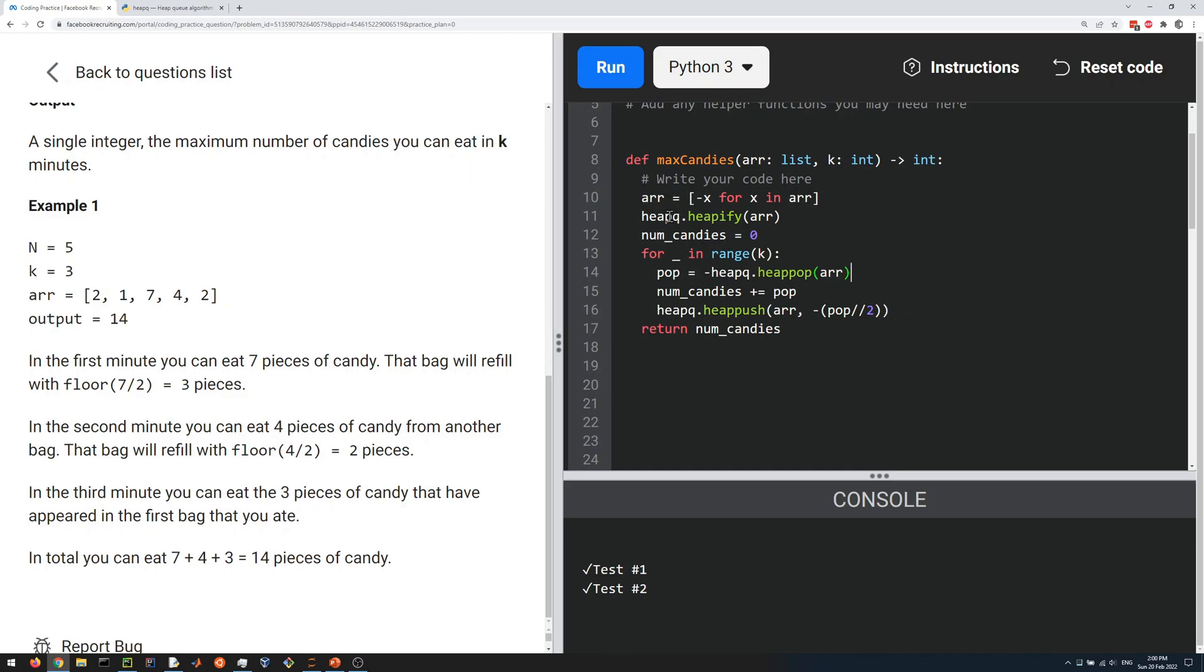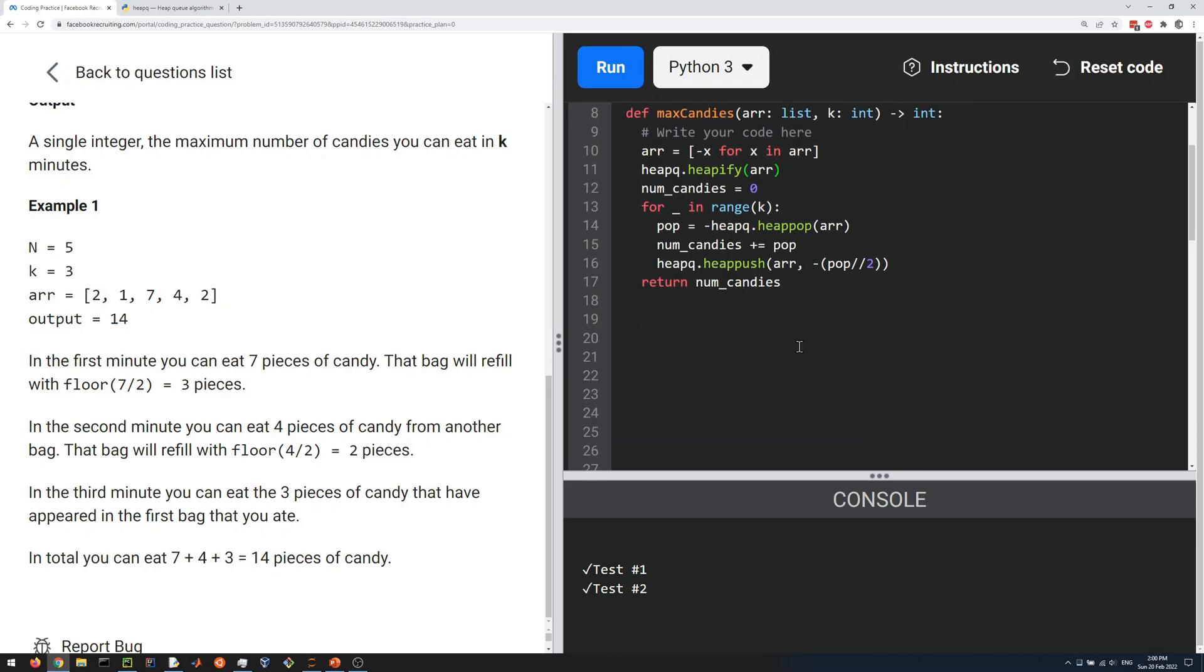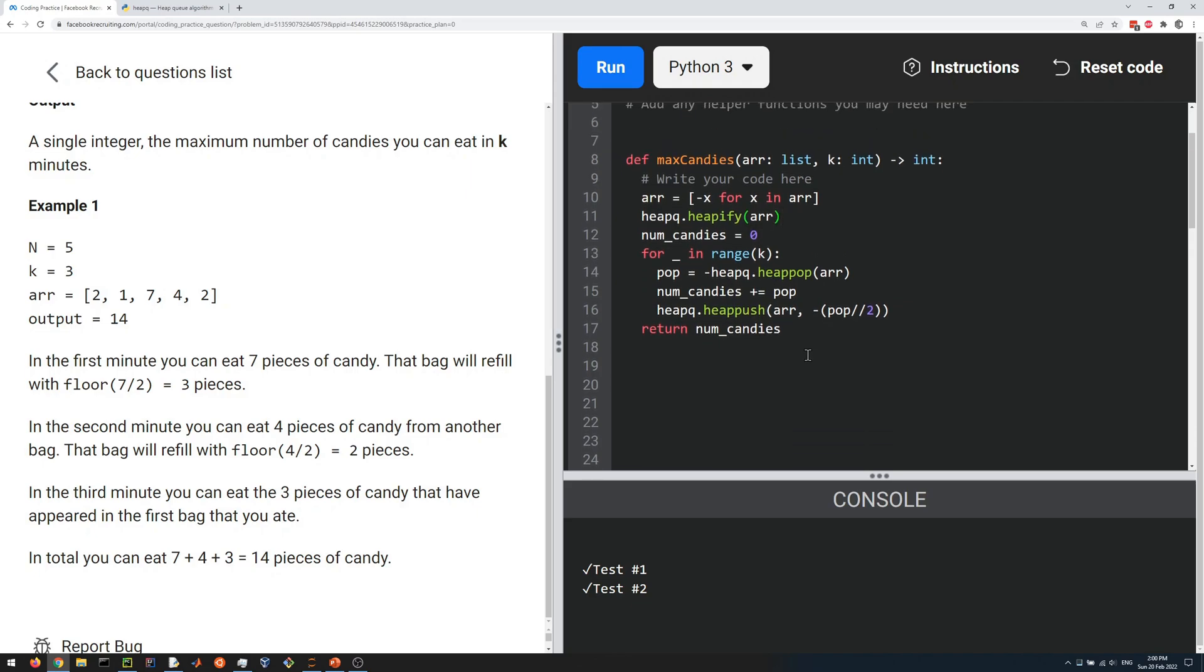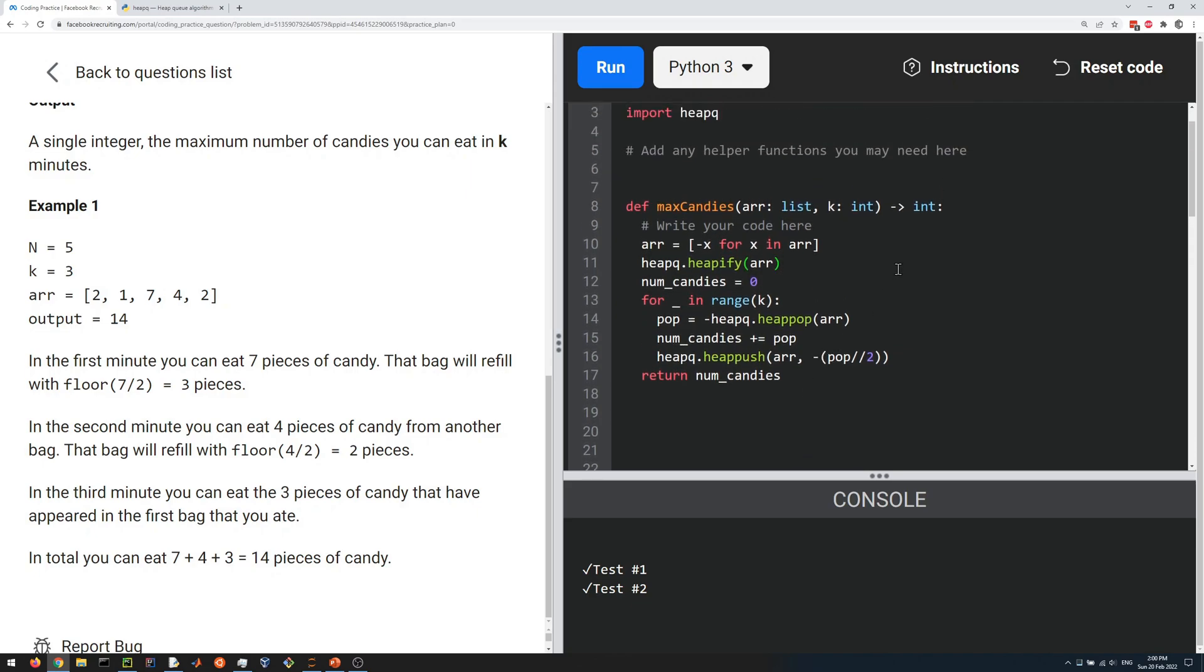So the total complexity is going to be something like O(n + k log n). In terms of space complexity, it should be O(1) because we're not creating any arrays or anything like that. We're doing everything in place.